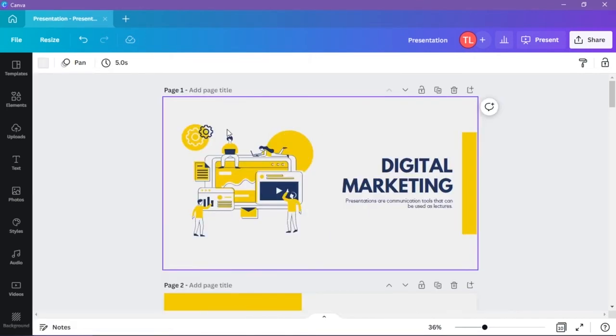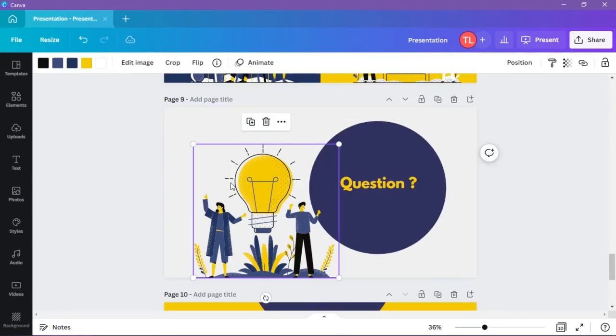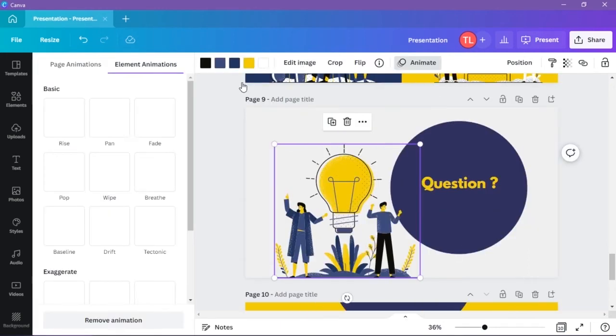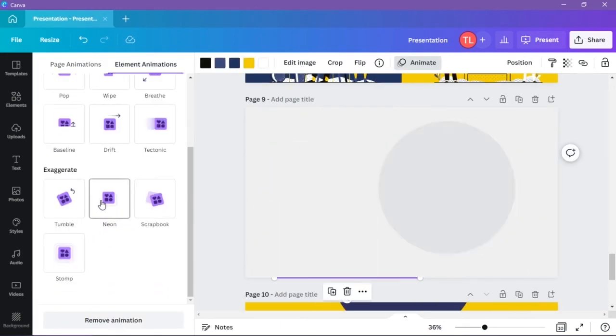The second type of animation is element animation. To add this animation, first select your element and again click on the animate option and click on the animation you want to add.